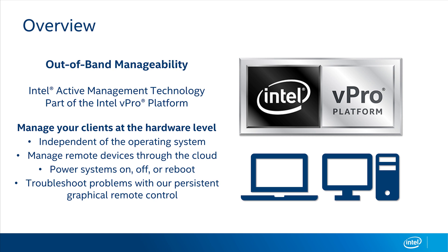These capabilities are even more important when you're supporting a remote workforce, or where social distancing requirements make it hard for a technician to get access to a computer.